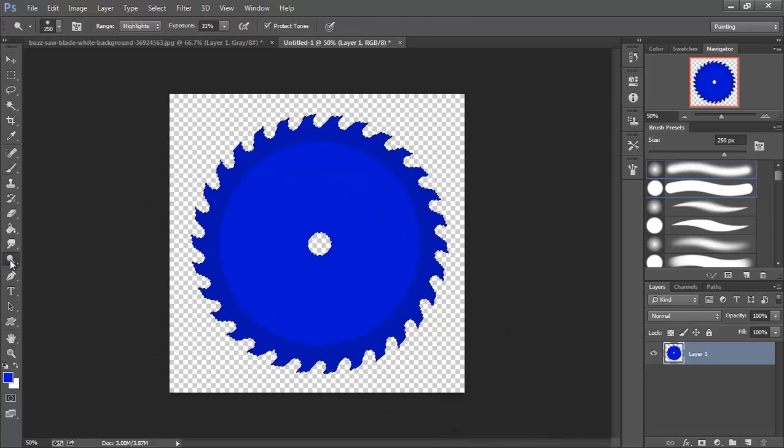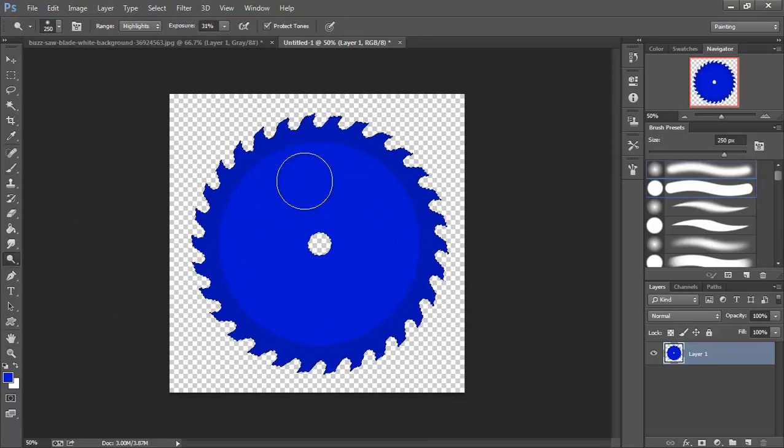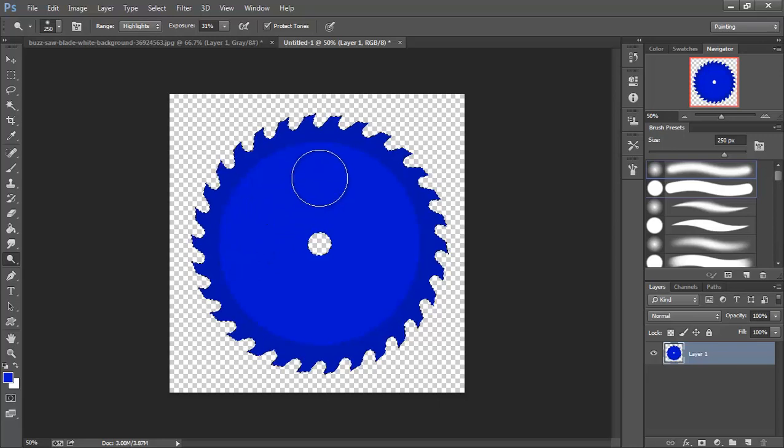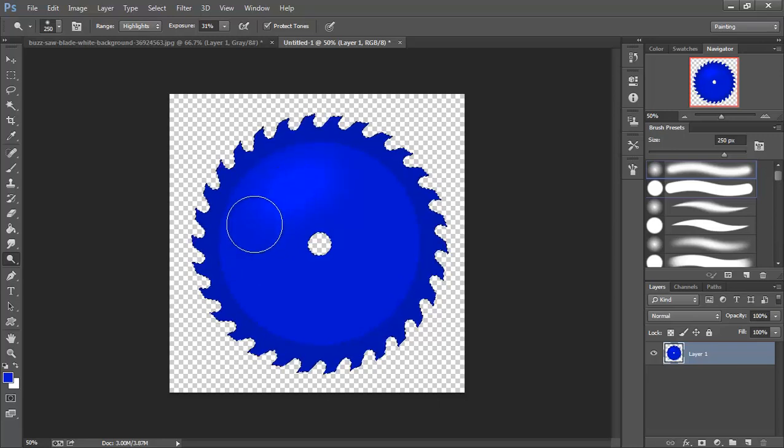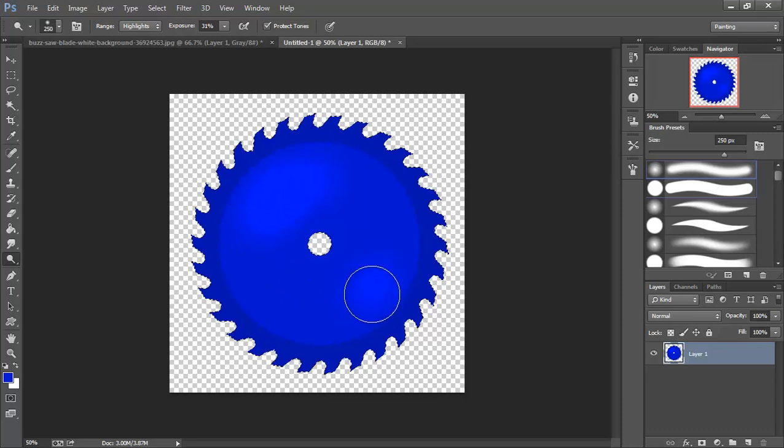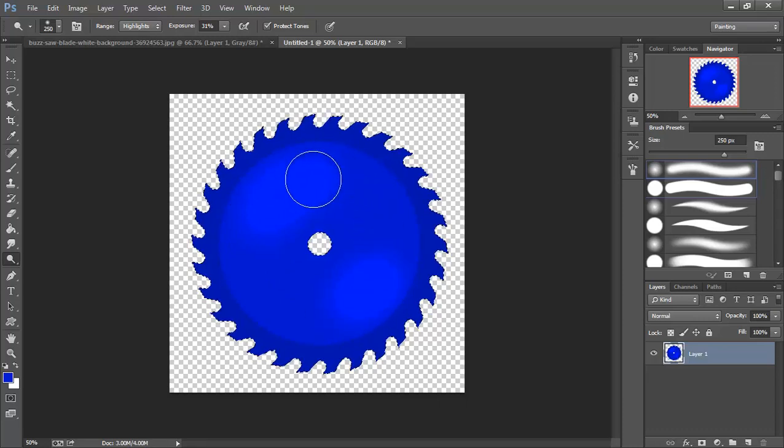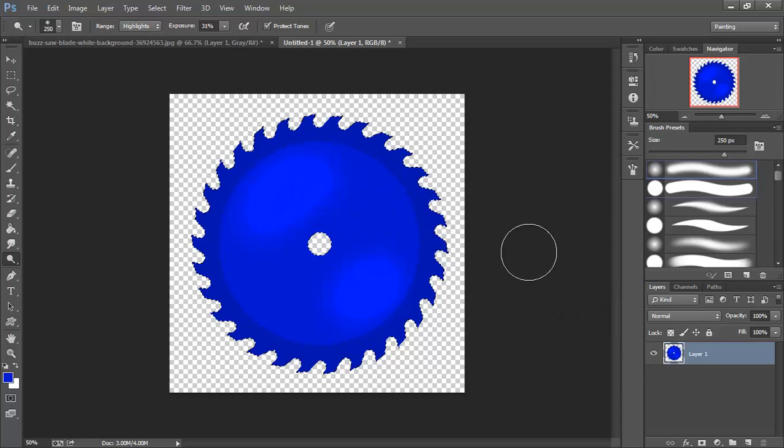Then I'm going to grab my dodge tool here and real quick just going to add a little bit of brightness in here. And that's not too shabby.